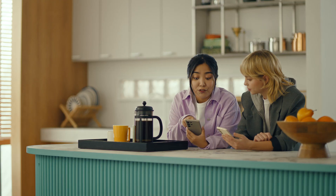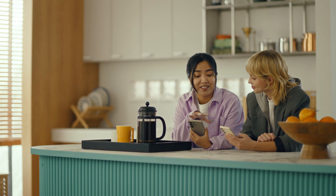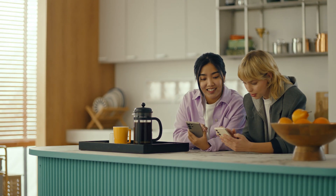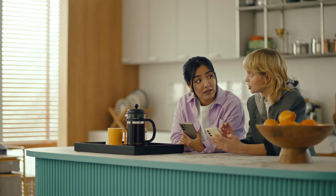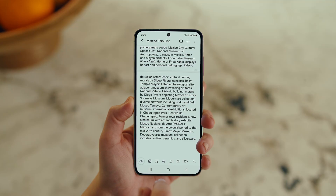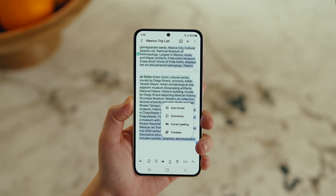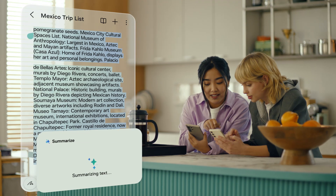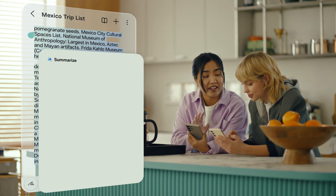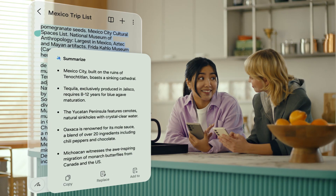This is gonna save me a ton of time. Can I organize regular notes too? For sure, you can organize and summarize all your notes with Note Assist. How about this one? I've been making notes for our trip, but they're such a mess. After you open a note, tap the Galaxy AI button. Now select Summarize, and just like that, it turns long and messy into short and sweet.